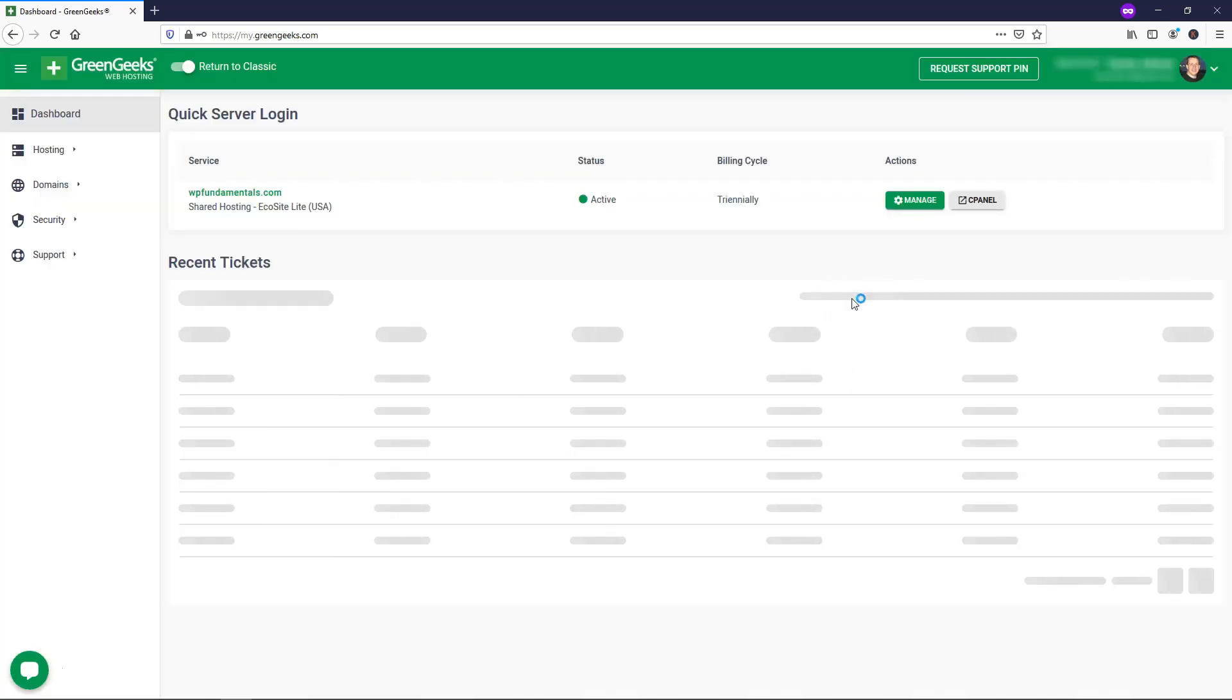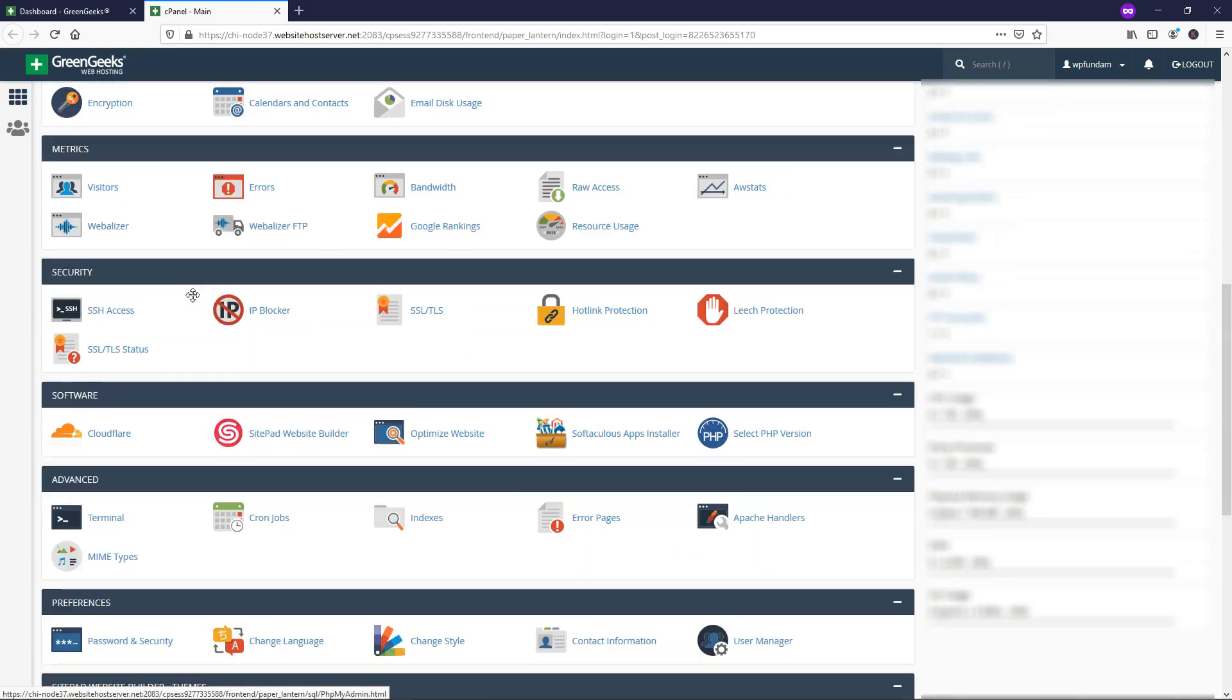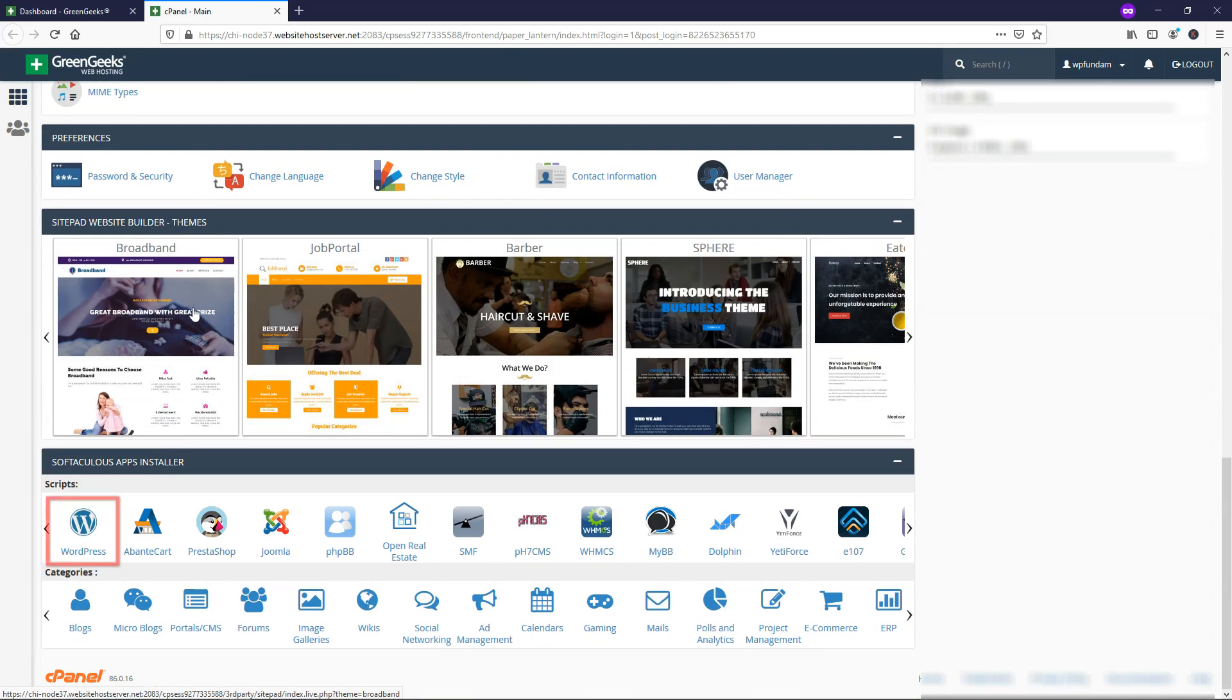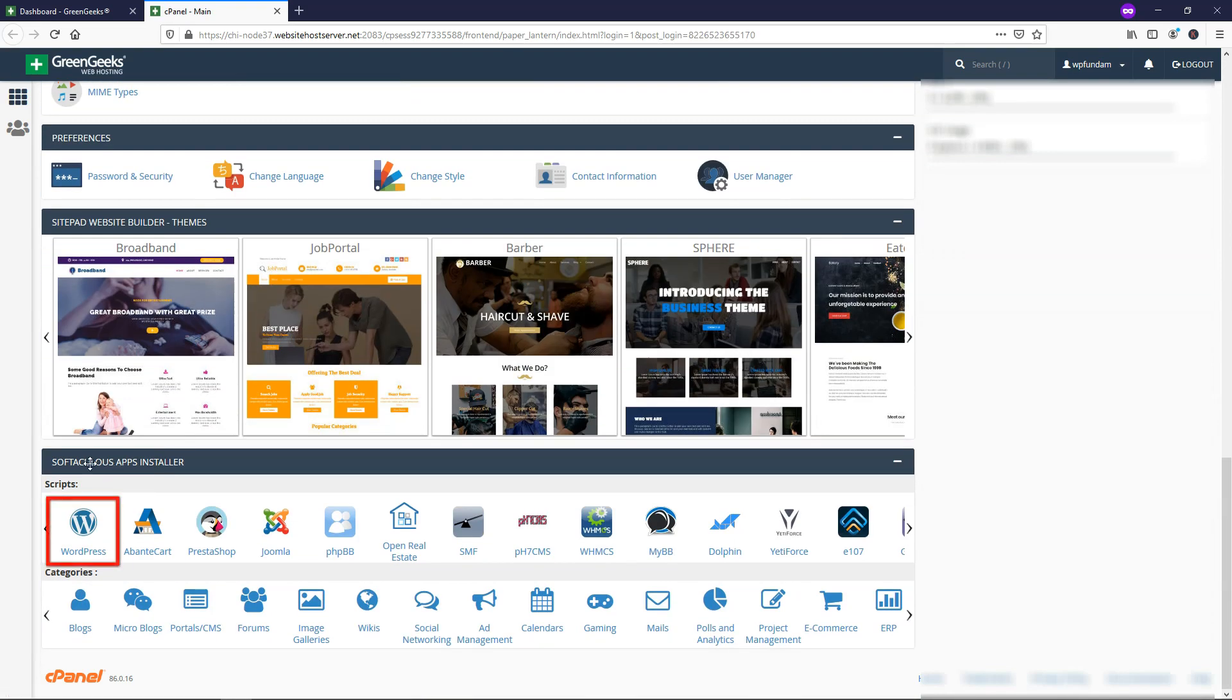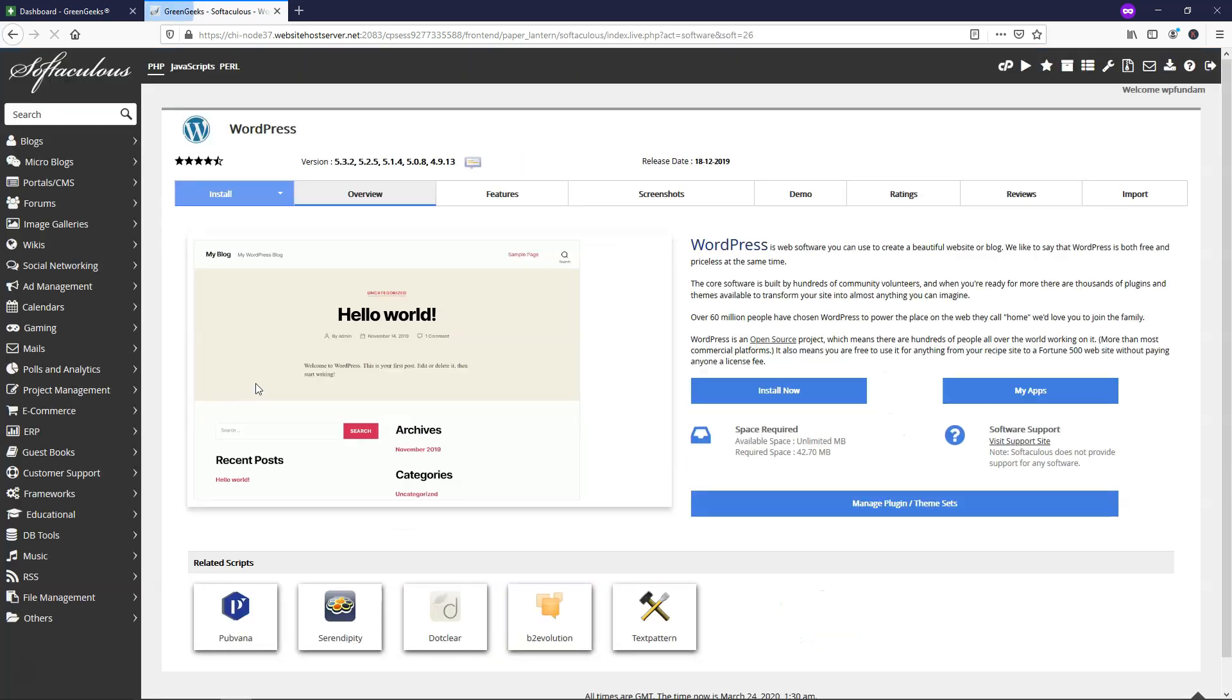Alright. And then once this page loads here, we're going to go to where it says cPanel right here. And this is our control panel where we can make changes to our website. Alright. And now that that's loaded, we can scroll down here to the bottom and we'll see Softaculous Apps Installer. Here we're going to click WordPress to get started.